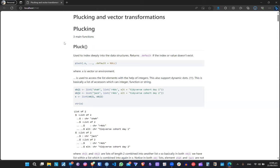Hello everyone, we are starting our remaining sessions for the tidyverse. We're on the purrr package and now I will discuss the pluck and vector transformations under the purrr package.